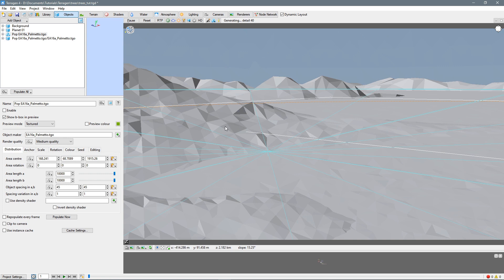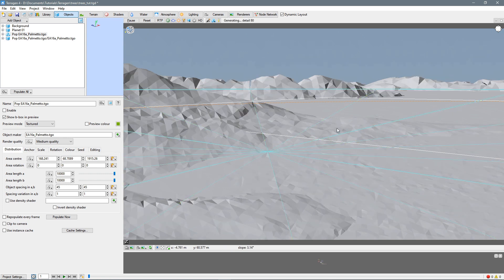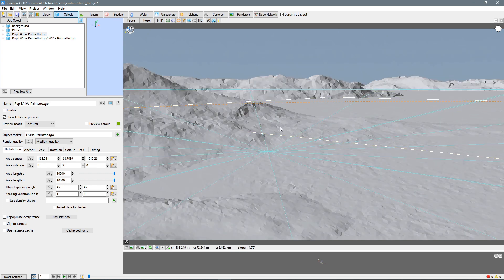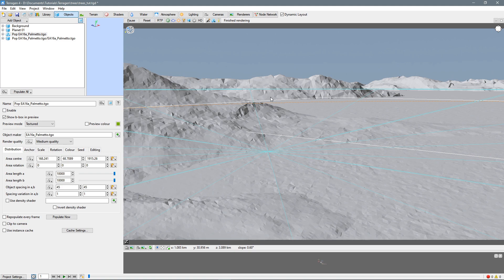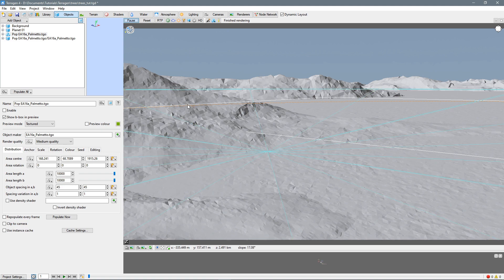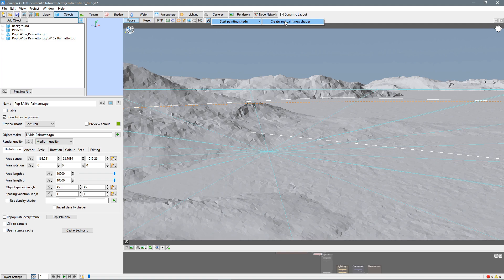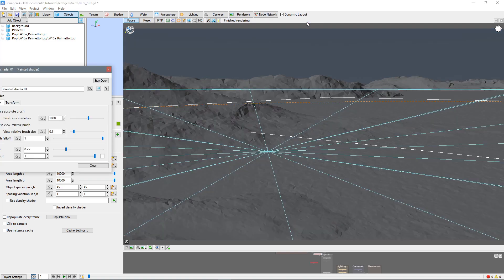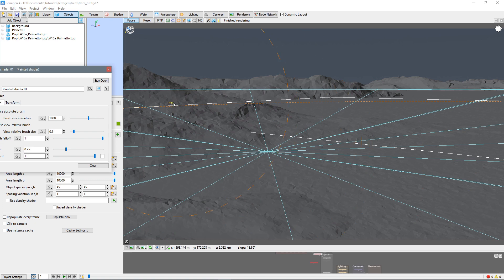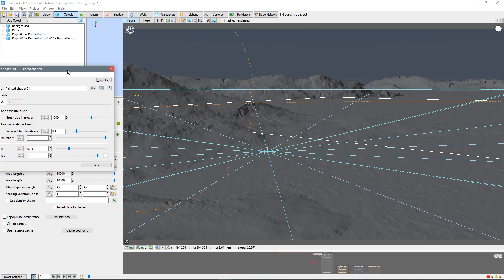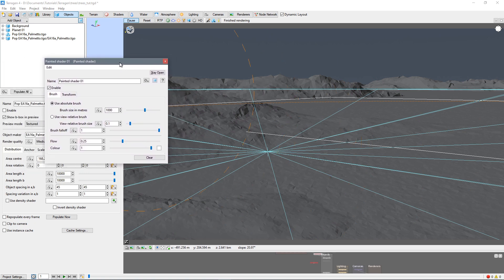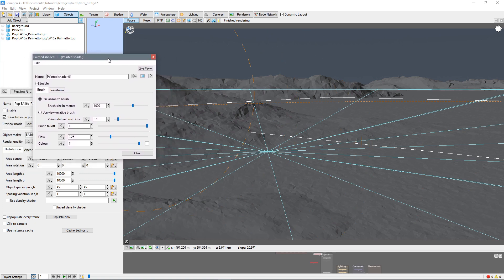And just let this continue processing until it's finished. There we go, finished. And now we can hit the pause button, so that it'll stay like this while we're working. So we'll come up here, we have this painted shaders icon. Click that, and start painted shader. And create and paint new shader. There we go, this whole interface goes dark. And we've got a new options box here with our paintbrush settings.